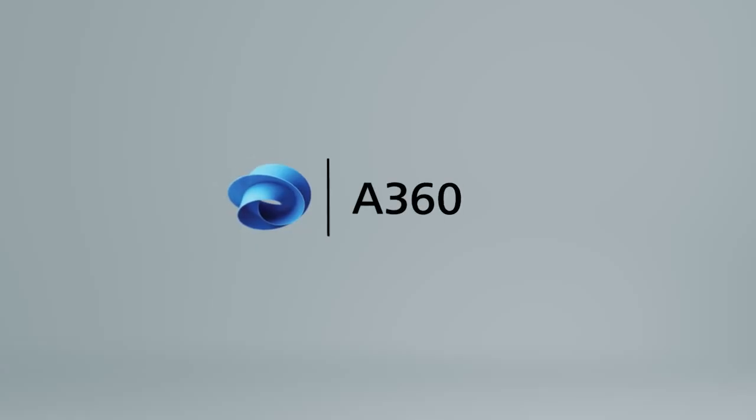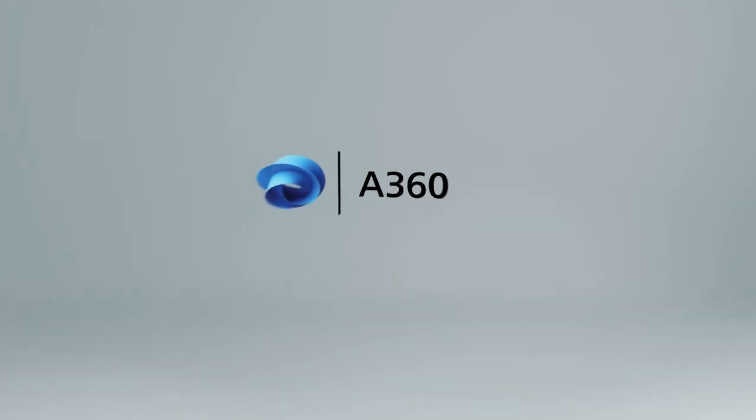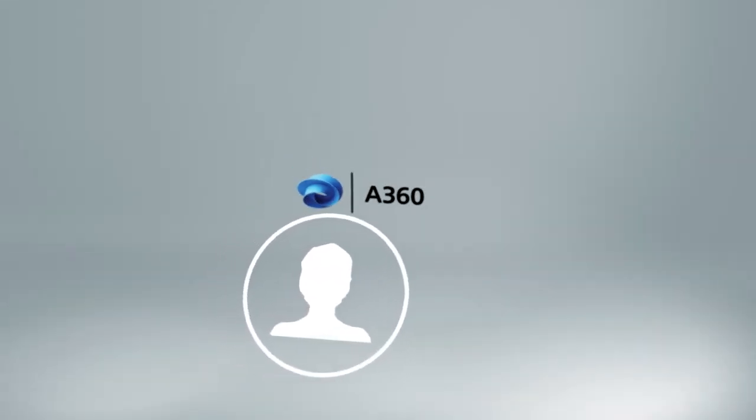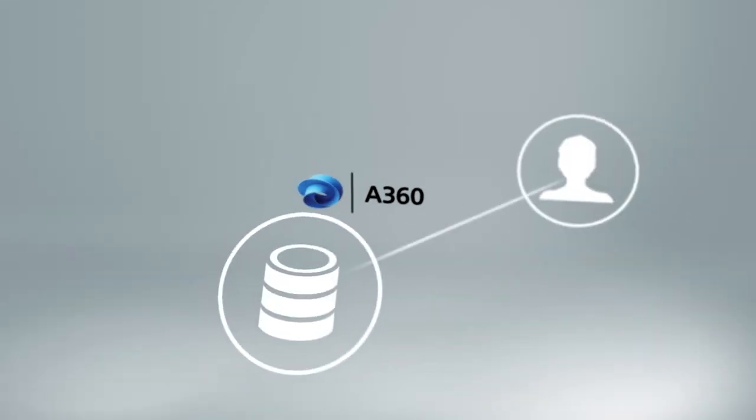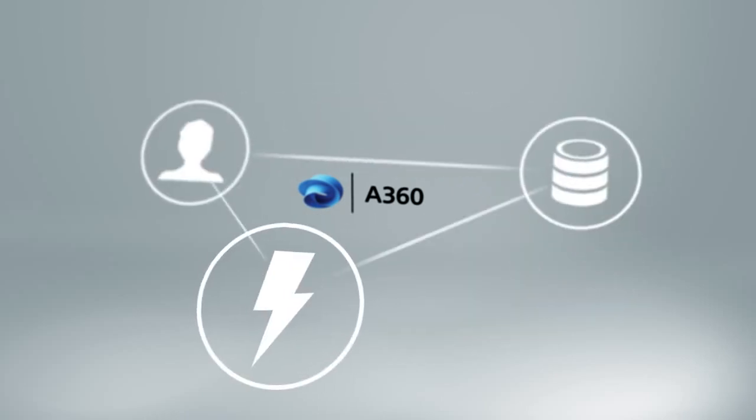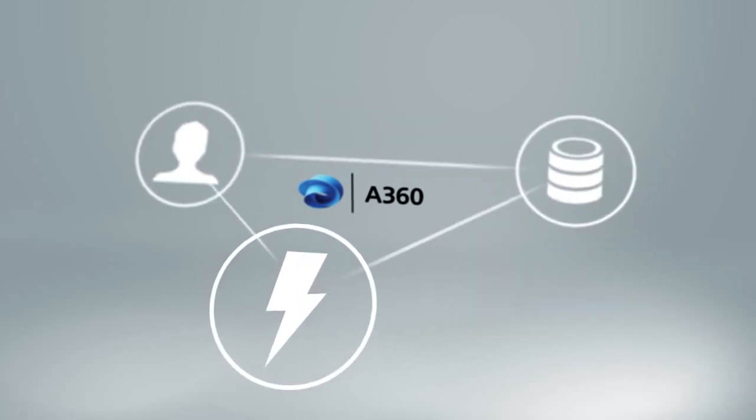The new A360 is a project-based collaboration tool that brings together people, data, and activities in your projects into one centralized location in the cloud.